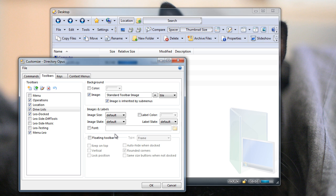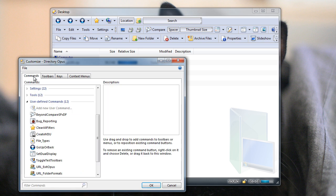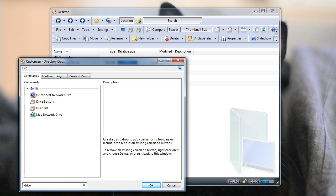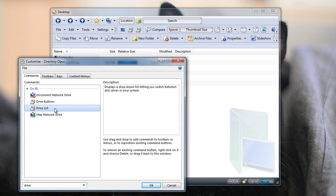Now I'll go onto the Commands tab, and drag out the new item. To find the new item, I'll just type in Drive into the filter here, and that quickly filters out all the other things. Drive buttons at the top there is the old thing, and below that Drive Lists is the new thing. And that's the one we want.